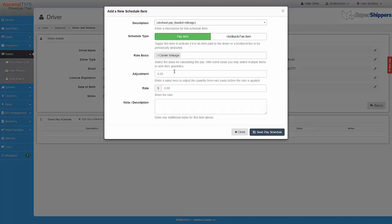The rate basis is preselected on the description I choose. Carrier Miles will pull from the carrier miles of the load that the driver will be added to. Now I put in the rate. I will enter a rate of $1.45.